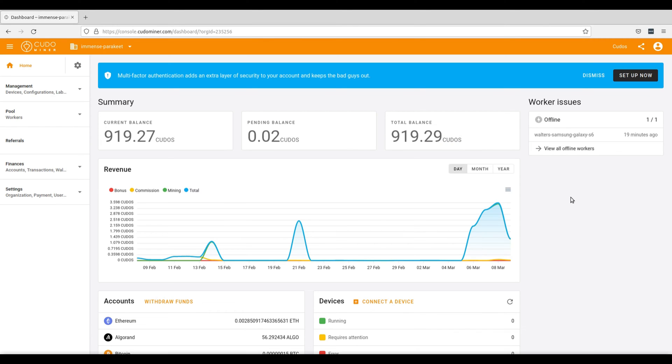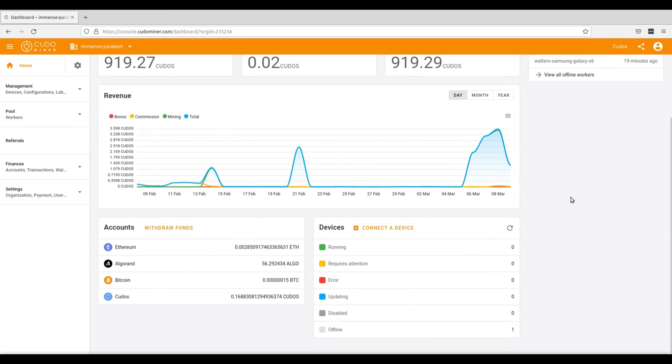Once you're logged into KudoMiner, you will be greeted by the user dashboard where you can see your current balance, your pending balances, as well as your total balance. From here you'll also be able to see your entire mining revenue including commissions, mining, and any bonuses that you receive. You can also get an overview of all devices that are currently running mining software using KudoMiner.